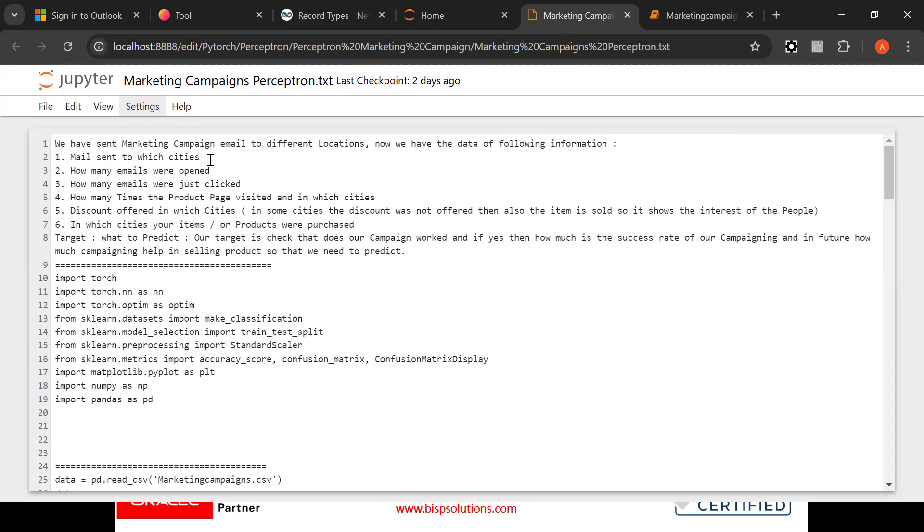You might have seen there are some offers coming on your email and as soon as you click those emails, immediately the message is sent to the sender. This is what we have done. Same thing we have sent the campaigns and offers to several cities and people and then we receive this information.